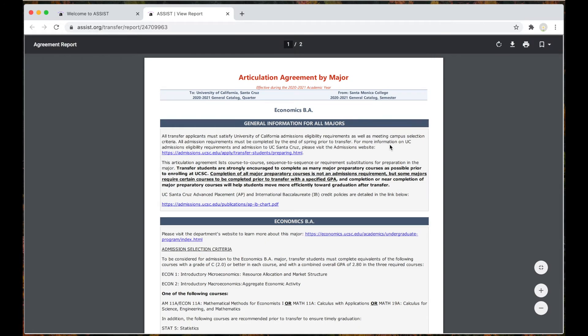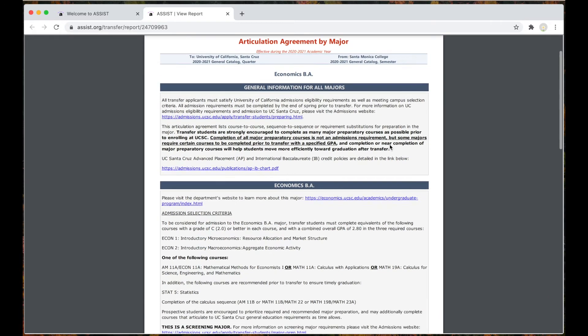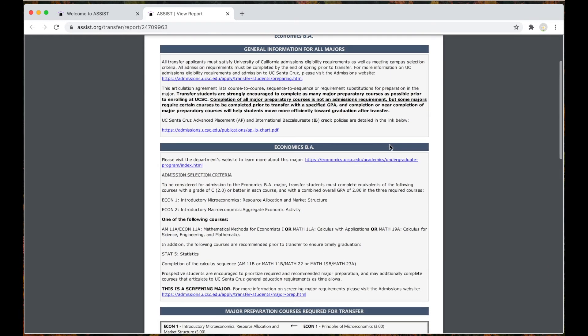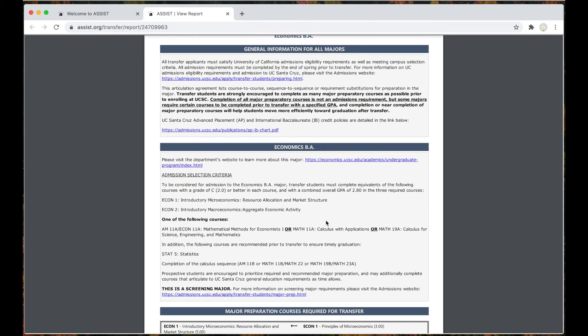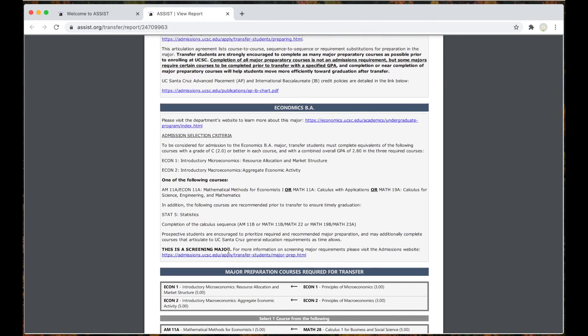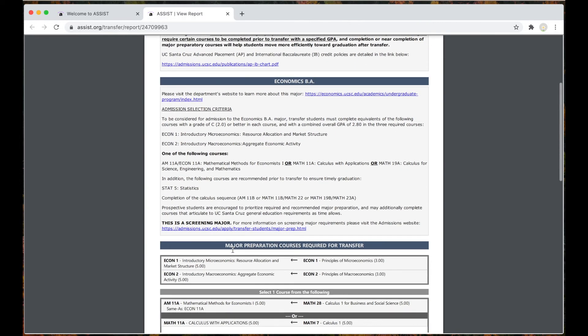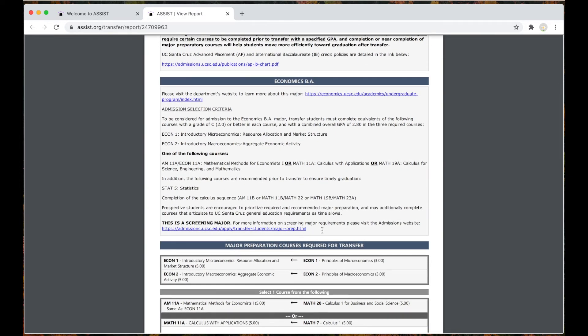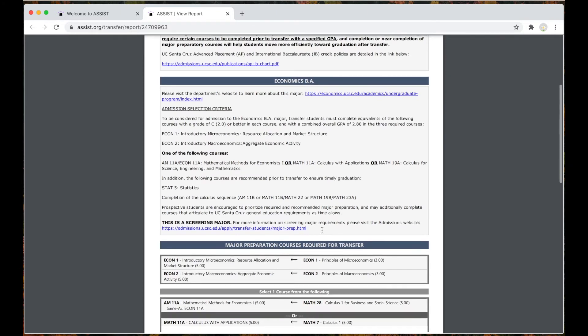This page shows all the required and strongly recommended courses the economics major at UC Santa Cruz is asking for. You will see the requirements by the department but more importantly whether the major is a screening major. This means the economics major requires specific coursework and GPA to be completed prior to admission to the campus.